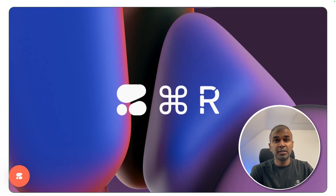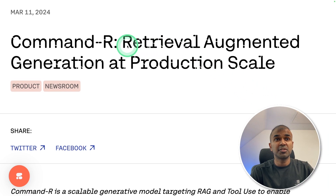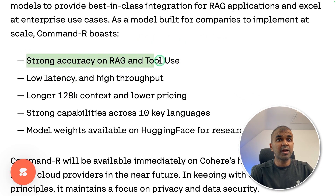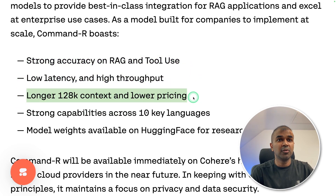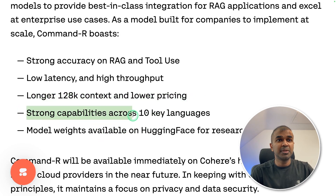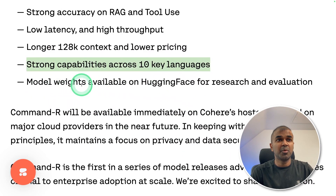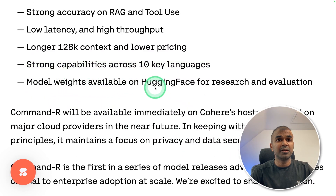Now we have Command R. This is a large language model from Cohere. Command R is a retrieval augmented generation model at production scale. It has strong accuracy on RAG and tool use, low latency and high throughput, a 128,000 context length and lower pricing, strong capabilities across 10 key languages, and model weights available on Hugging Face for research and evaluation.